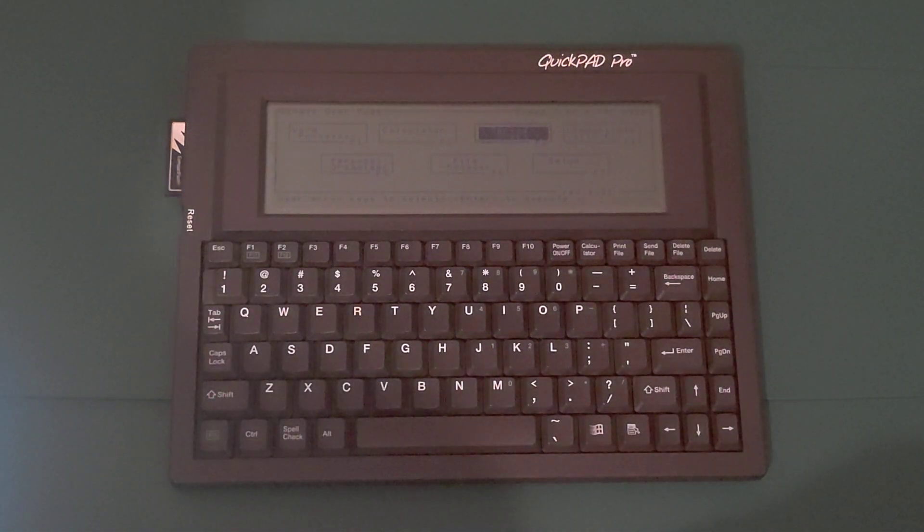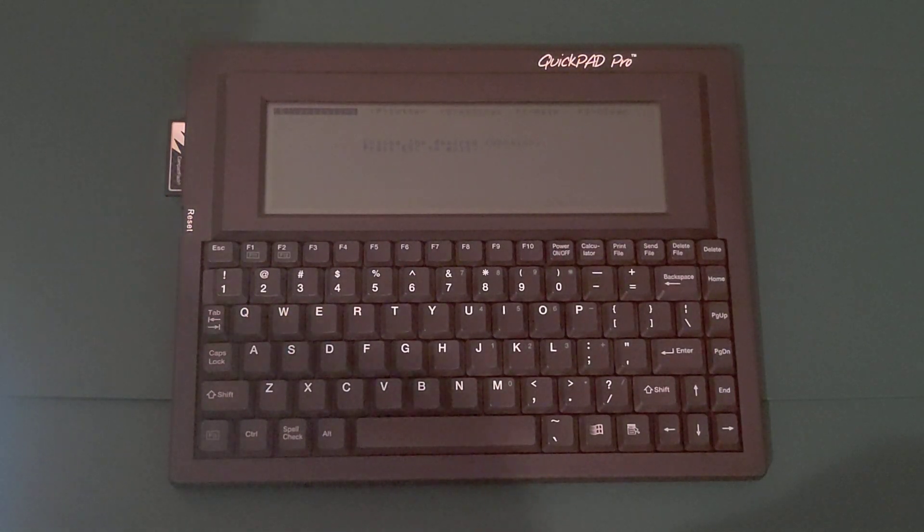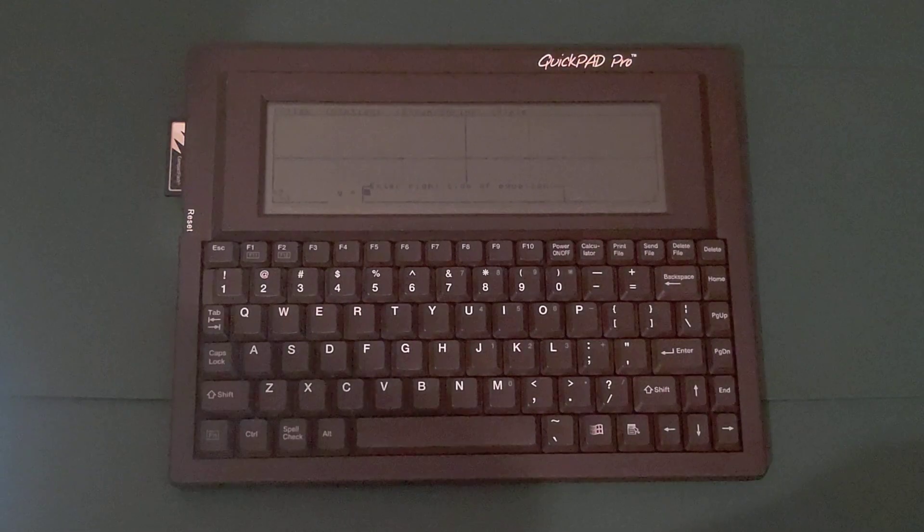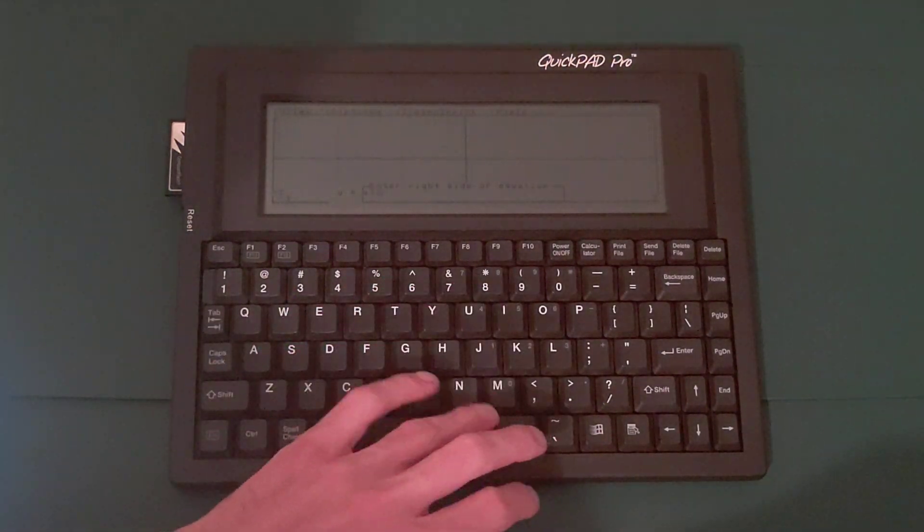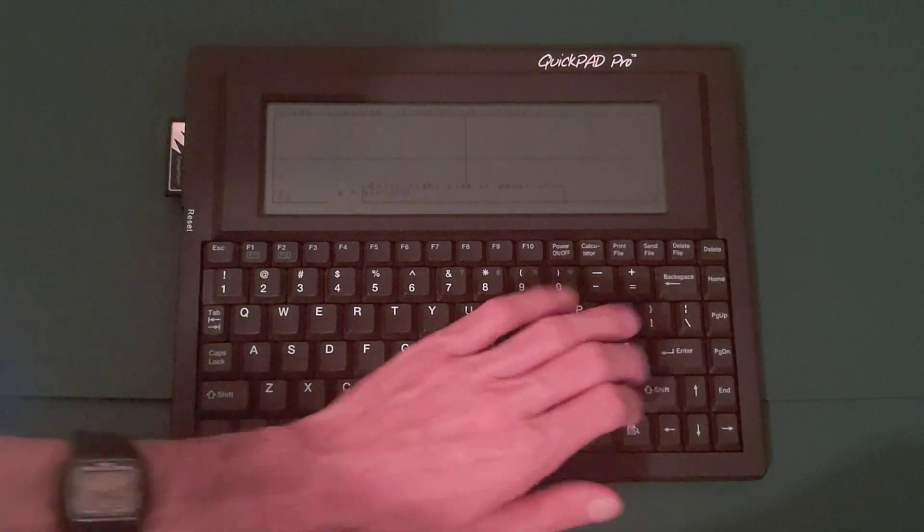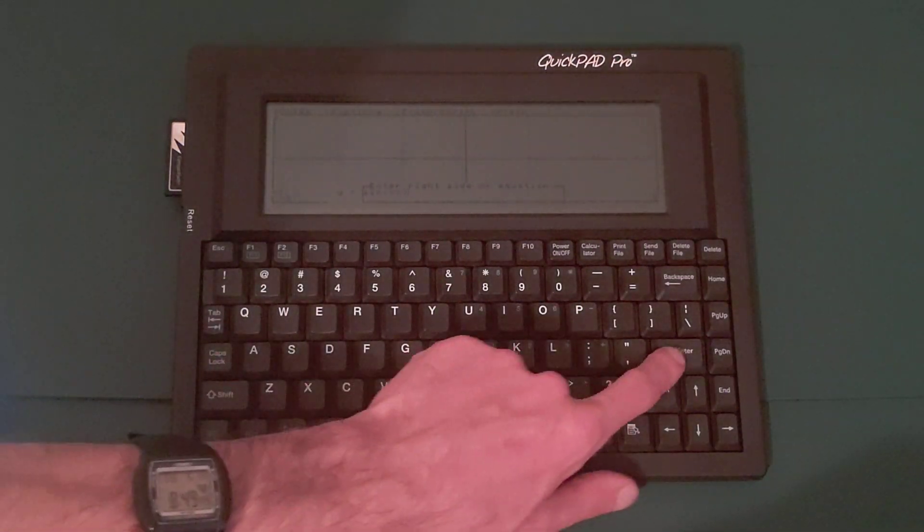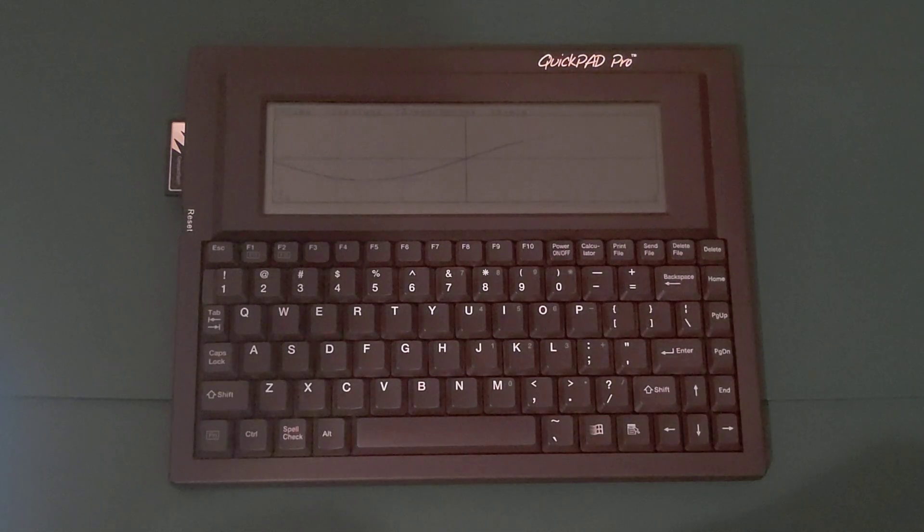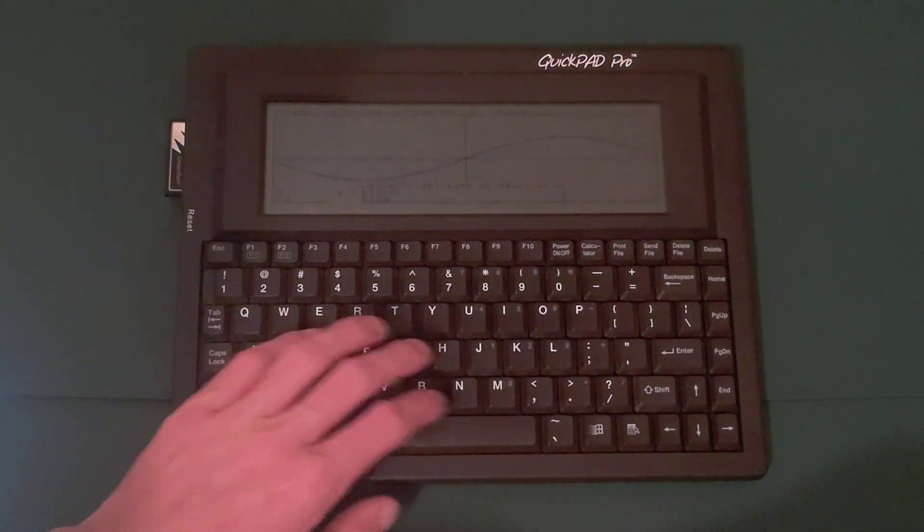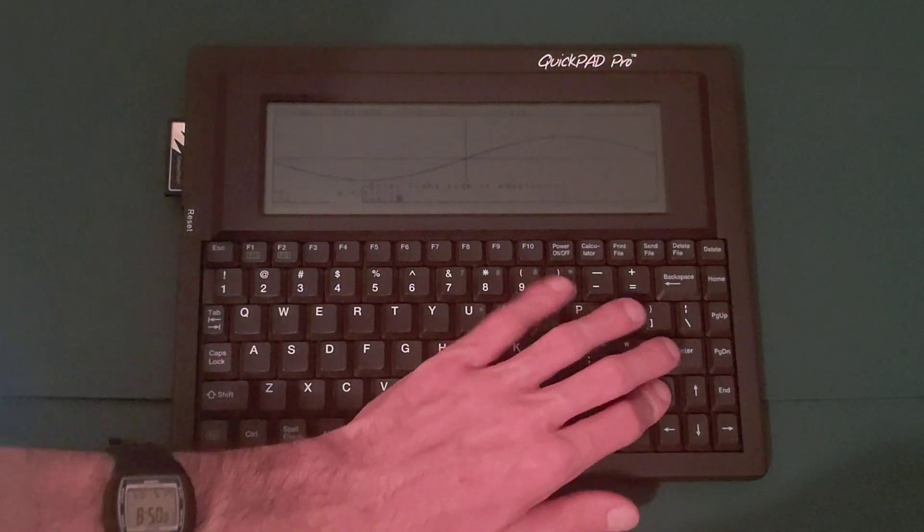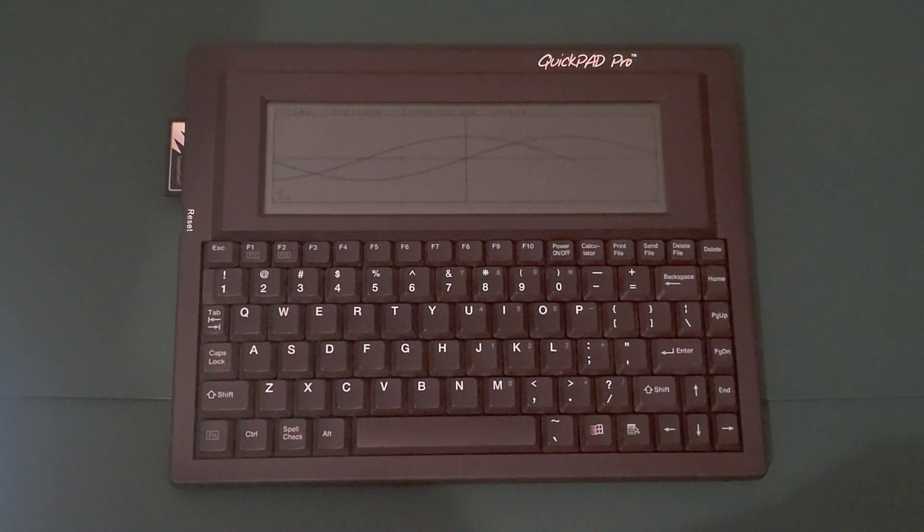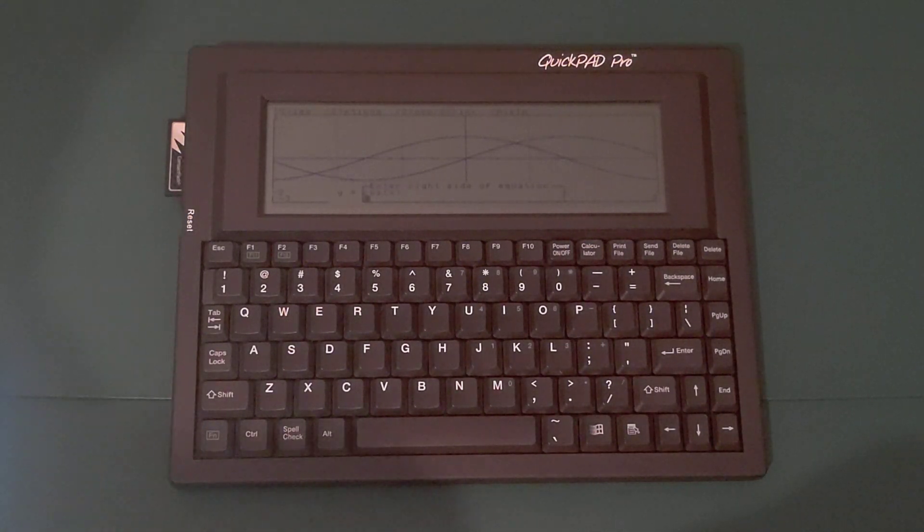And now I'll switch to the graphing scientific calculator. This is surprisingly nice for a very simple built-in calculator. I can plot functions with this calculator. Let's try y equals sine of x. And there you go. Very slowly but accurately, you see y equals sine of x plotted. I can do cosine of x.